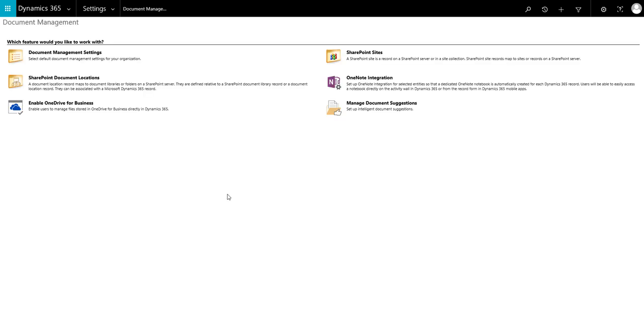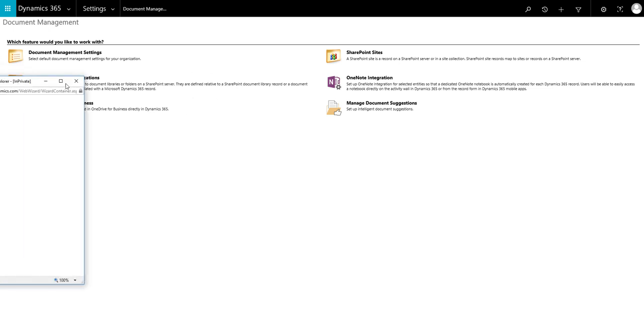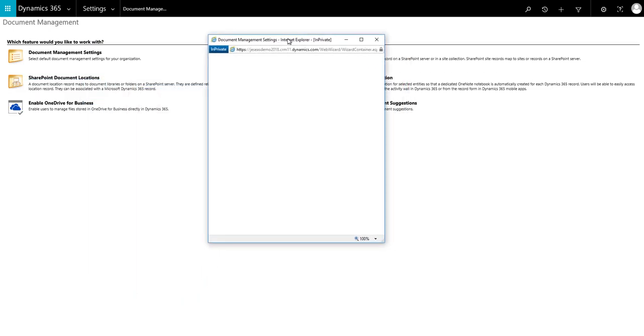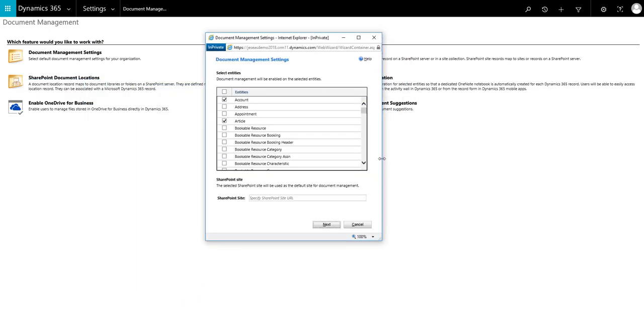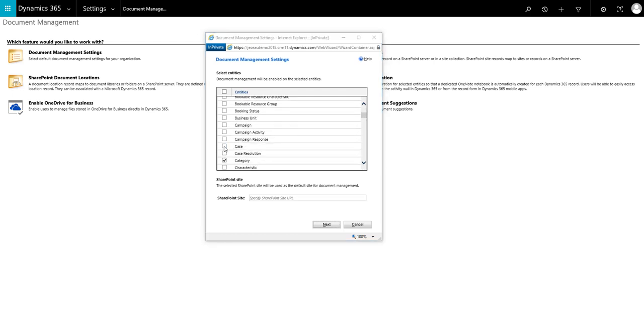Next you need to set up which entities you want to enable for document management within SharePoint. We're already within settings and document management. Within this section we choose document management settings. This will load a list of entities. Tick the entities that you wish to enable for document management.